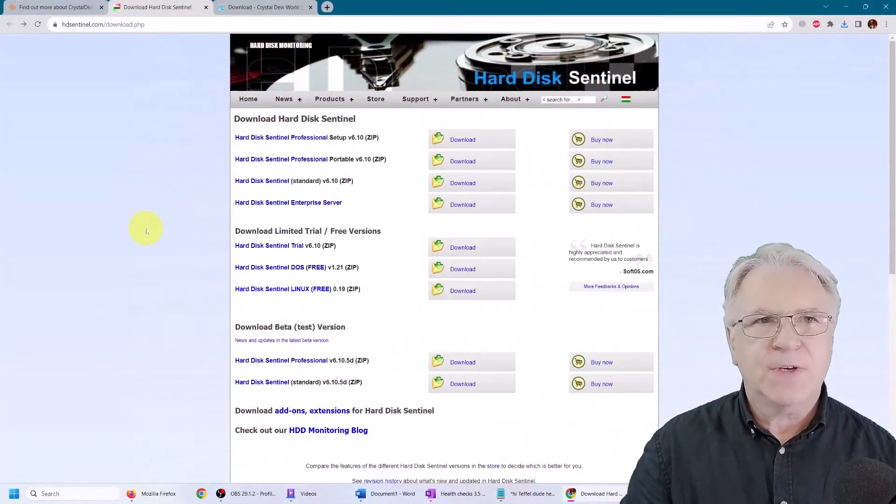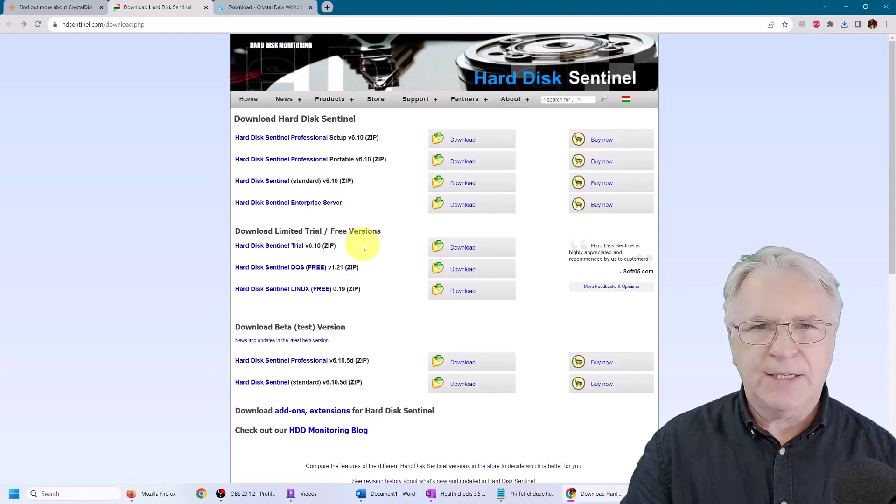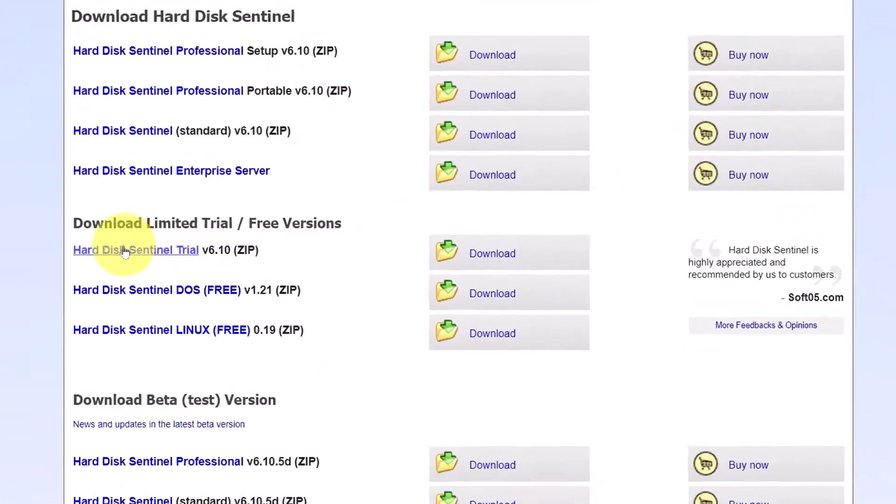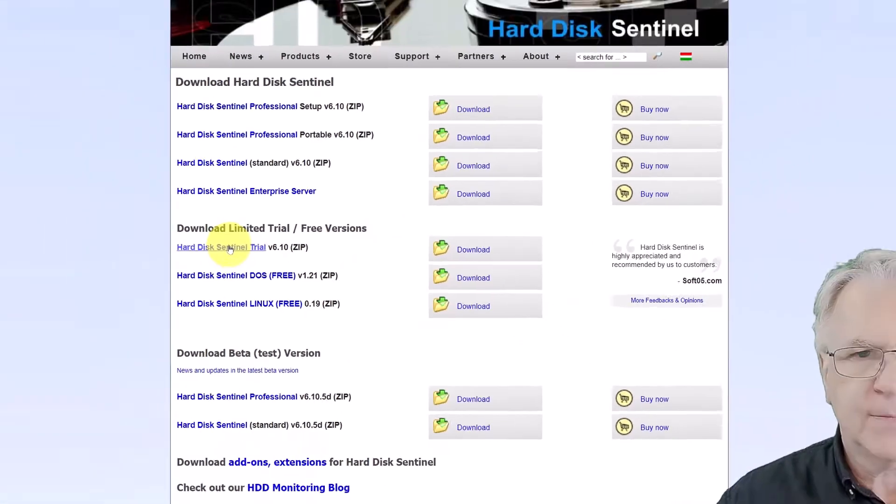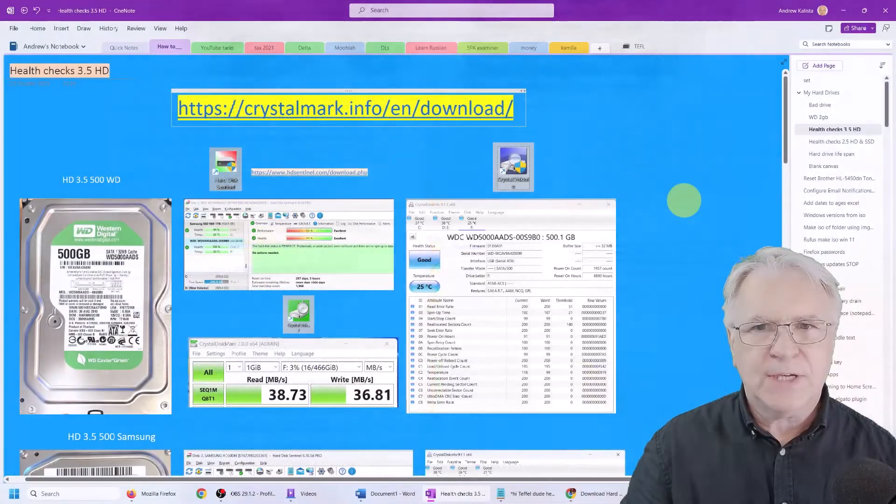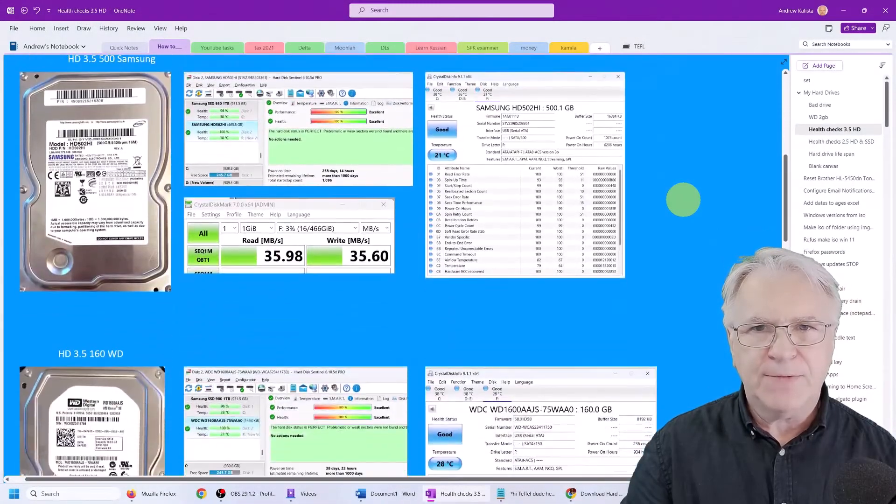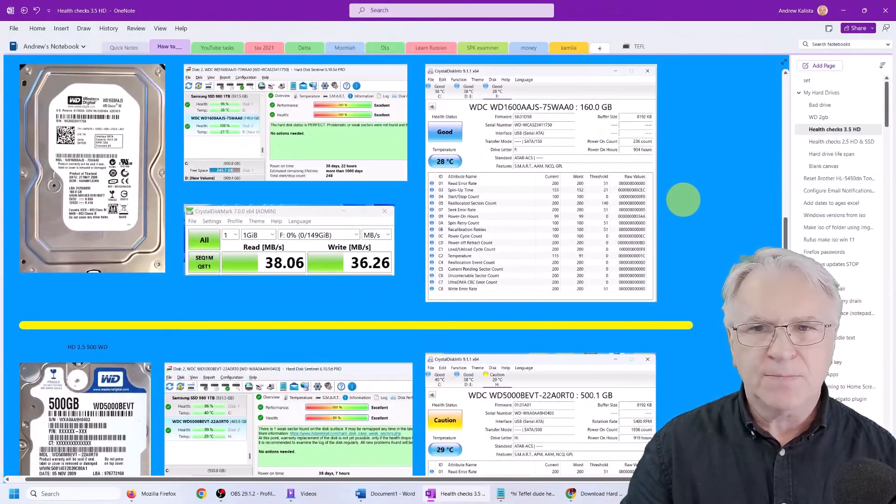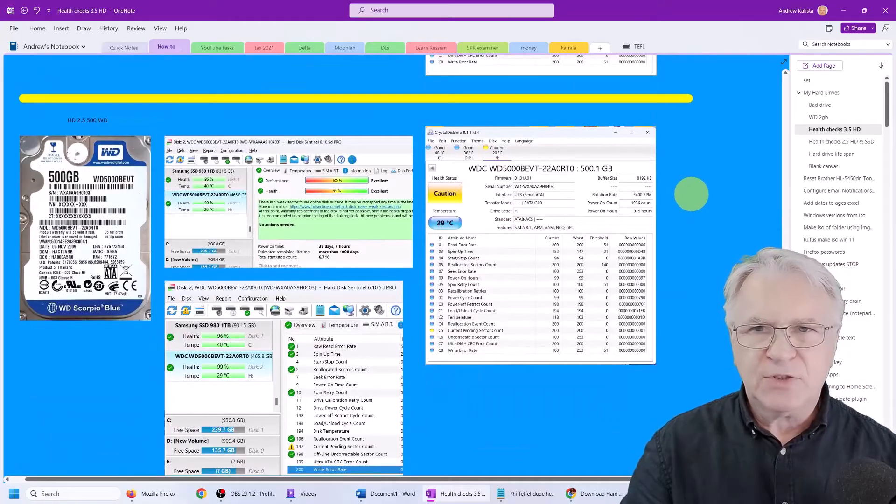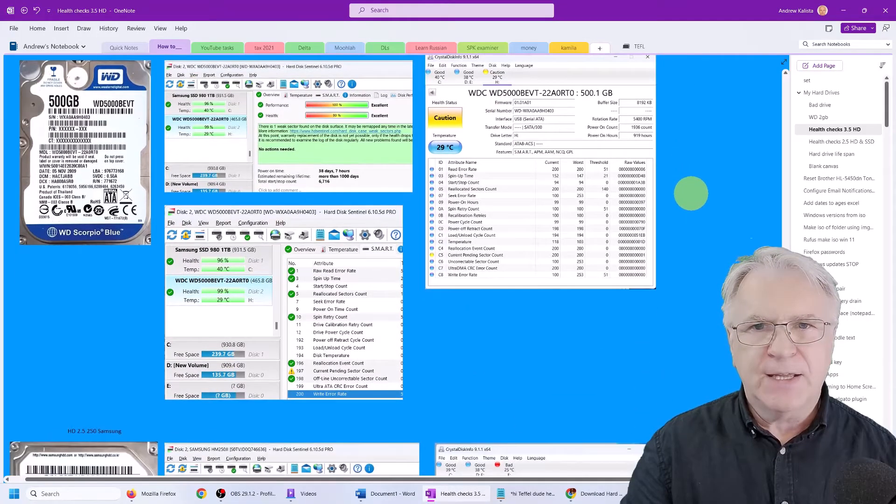Finally, you've got the Sentinel, and you simply click this trial version here. As you can see, many of them I've already checked and they're quite good. But these smaller drives, 2.5 drives I've had,